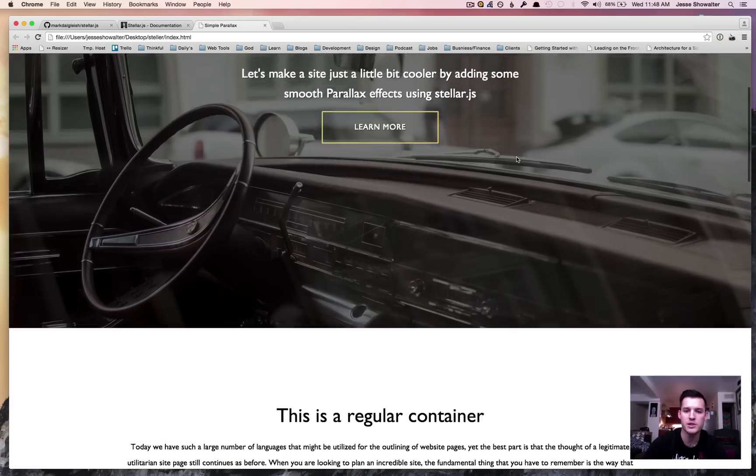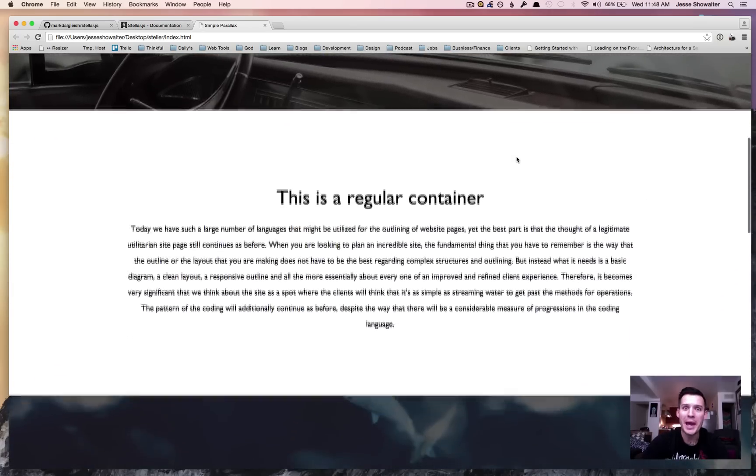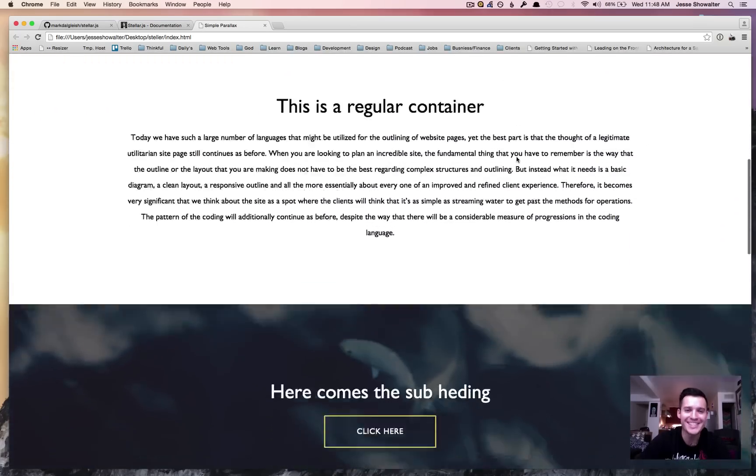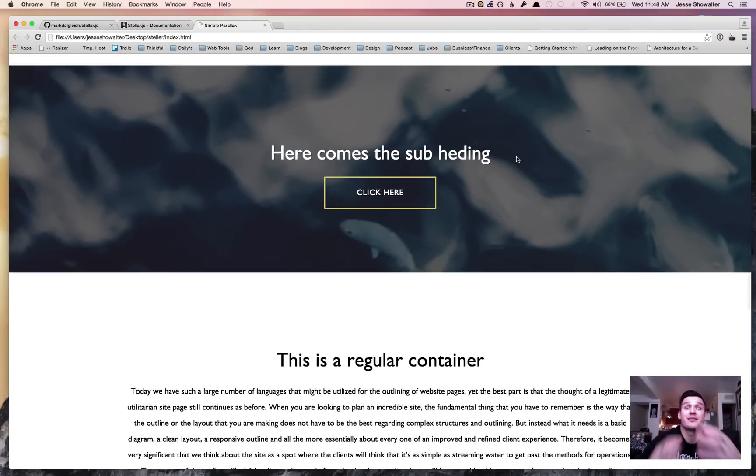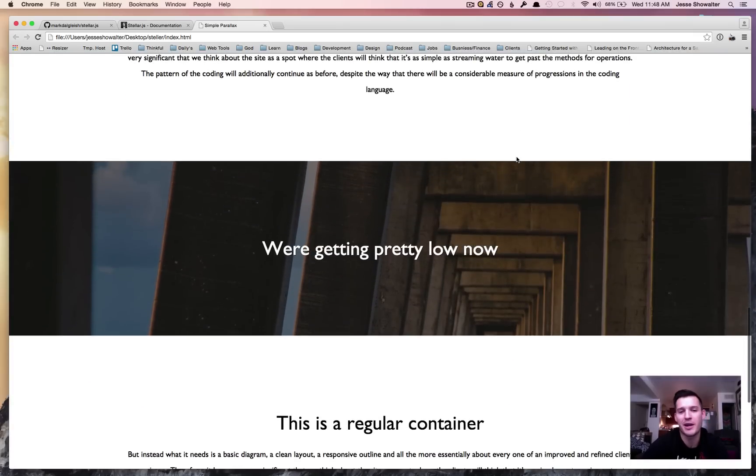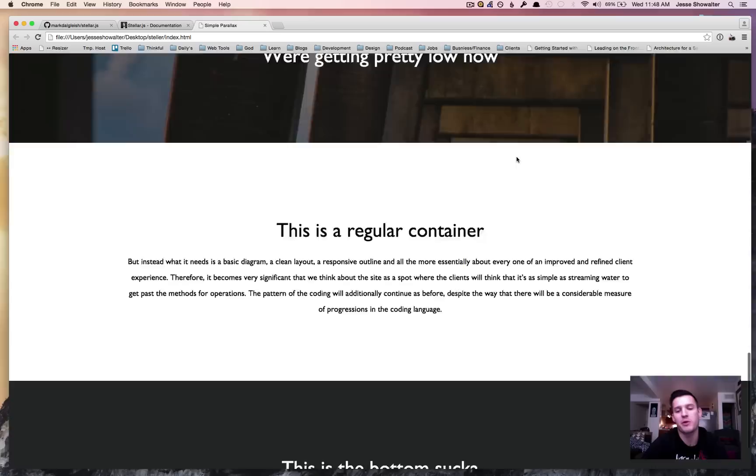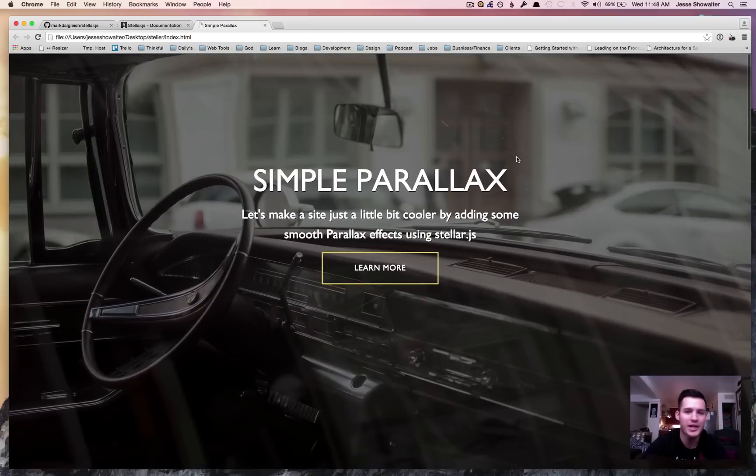The power of parallax in about 11 kilobytes zipped and three minutes of work. Go check it out yourself, go have some fun, later.